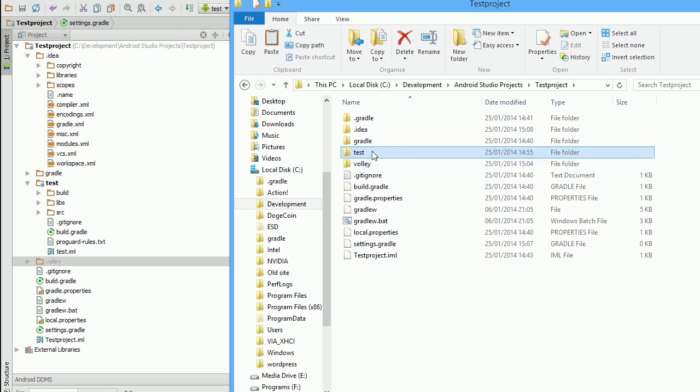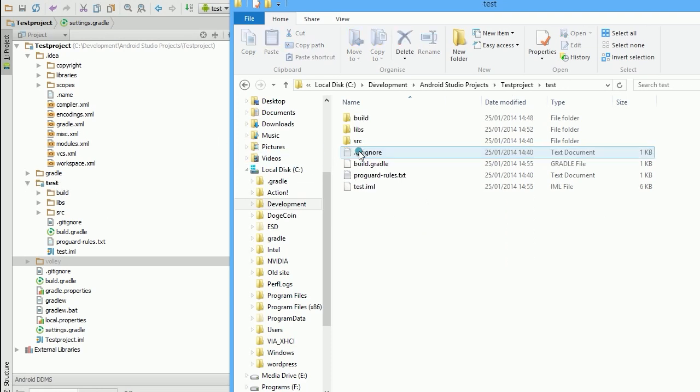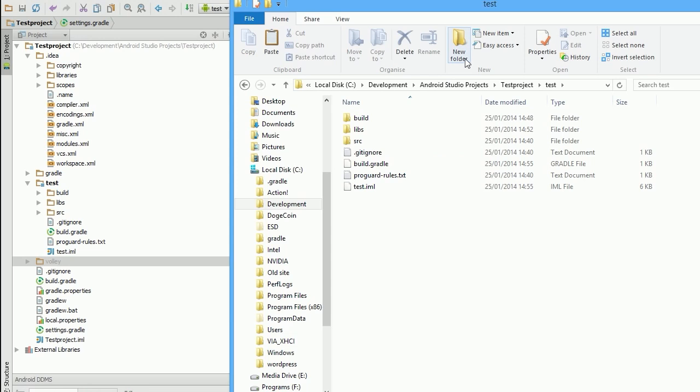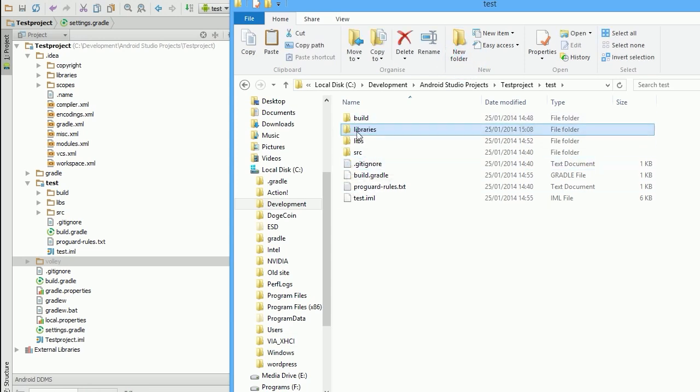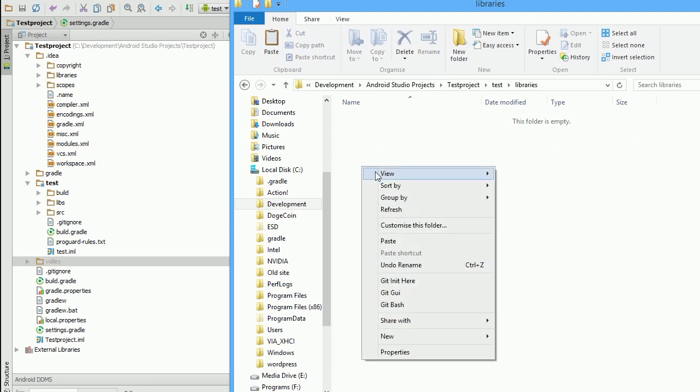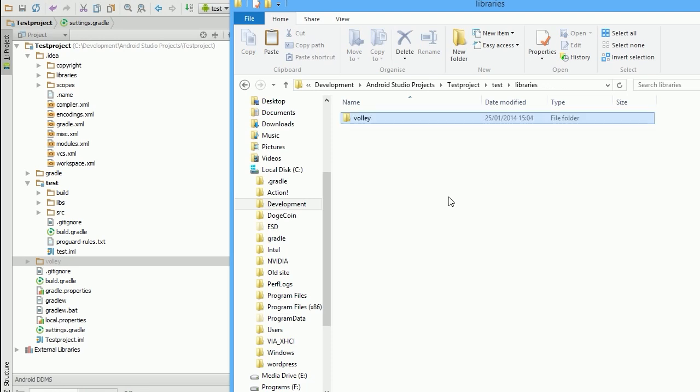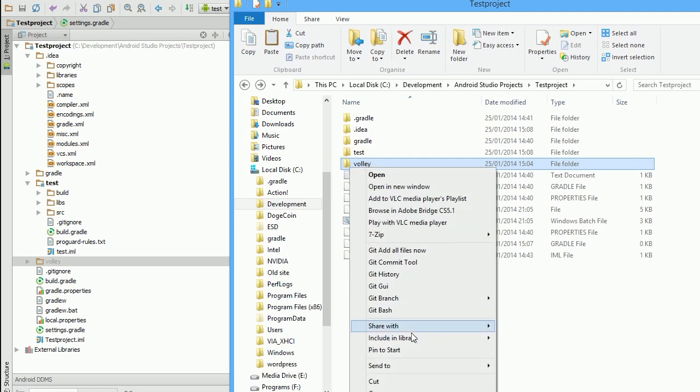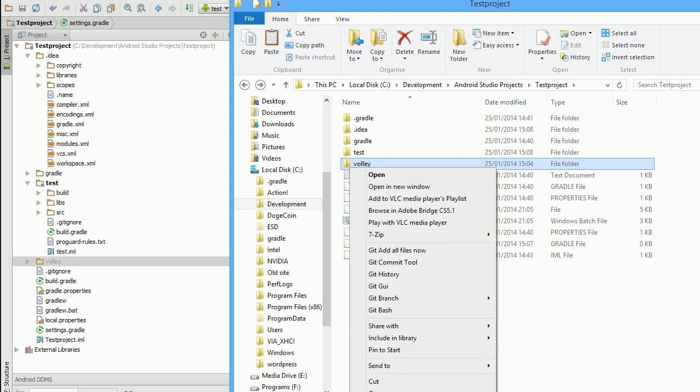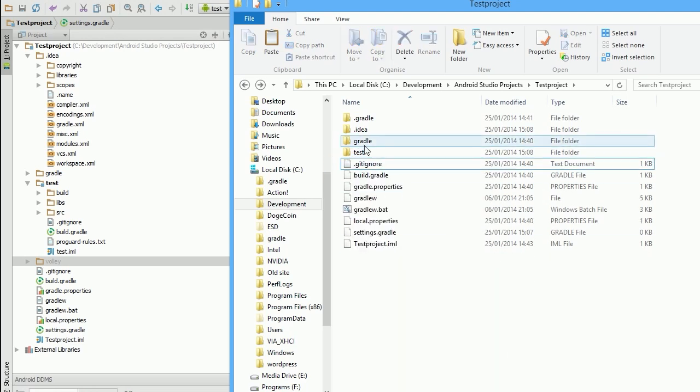So under the folder for our module, so our project is under test. In here we're going to create a new folder called libraries. And inside that we're going to place volley. So we've done that now. Volley has now been placed. We're going to delete this other one. Don't need that anymore.